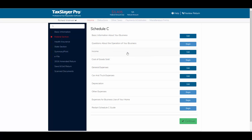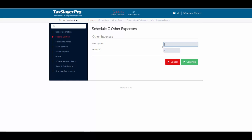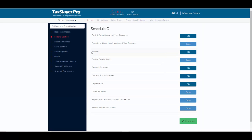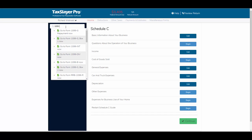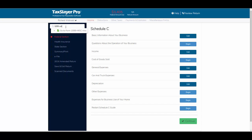To review: we've entered income on the Schedule C, general expenses, car and truck expenses, and depreciation. We didn't go into other expenses, but that's a catch-all category where you enter a description and amount. At this point, let's add a 1099 miscellaneous and attach it to the Schedule C. The easiest way is to use the form finder — I'll type in '1099 miscellaneous' and go to form 1099 miscellaneous.